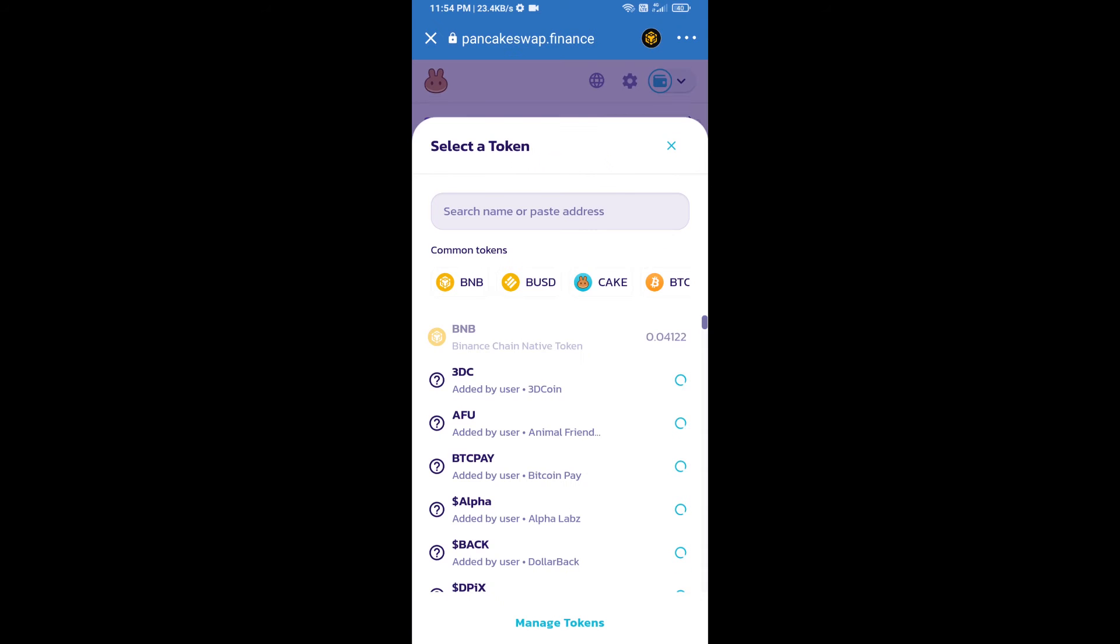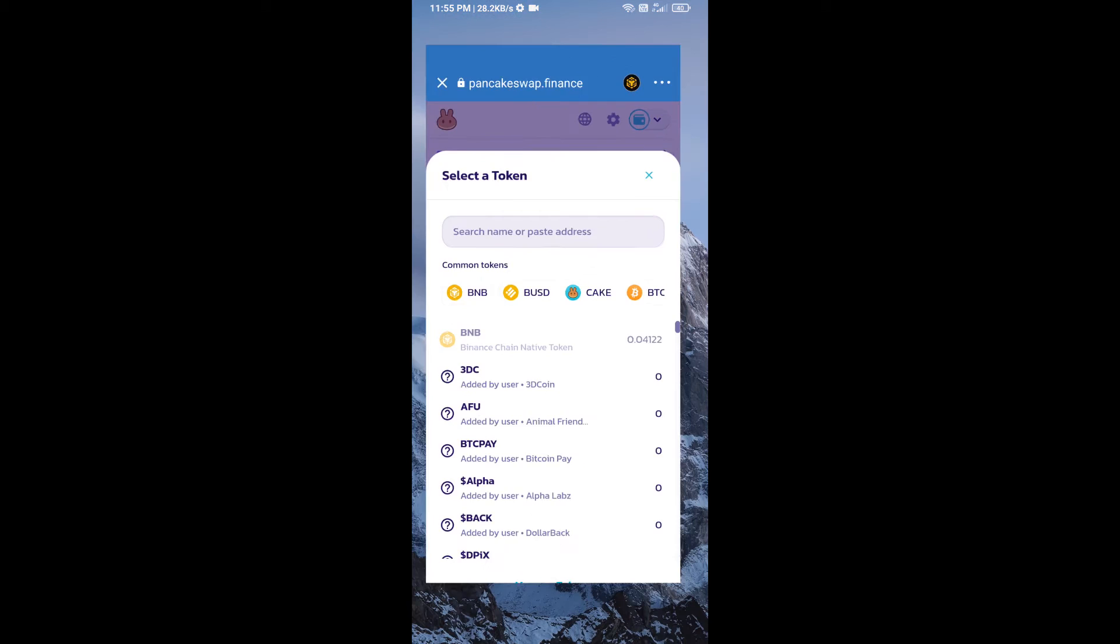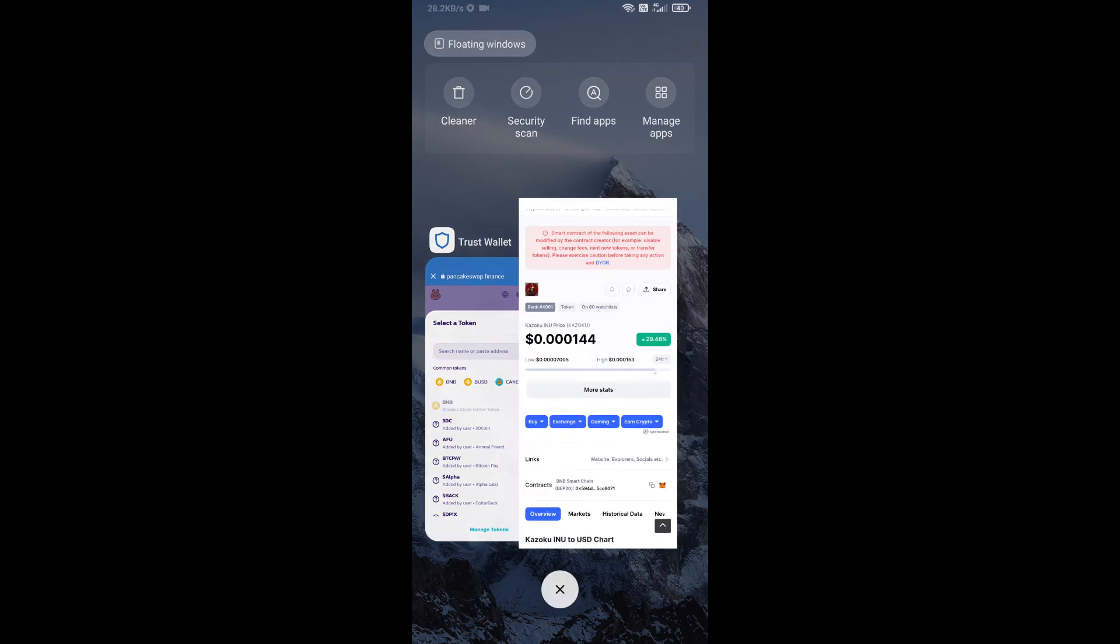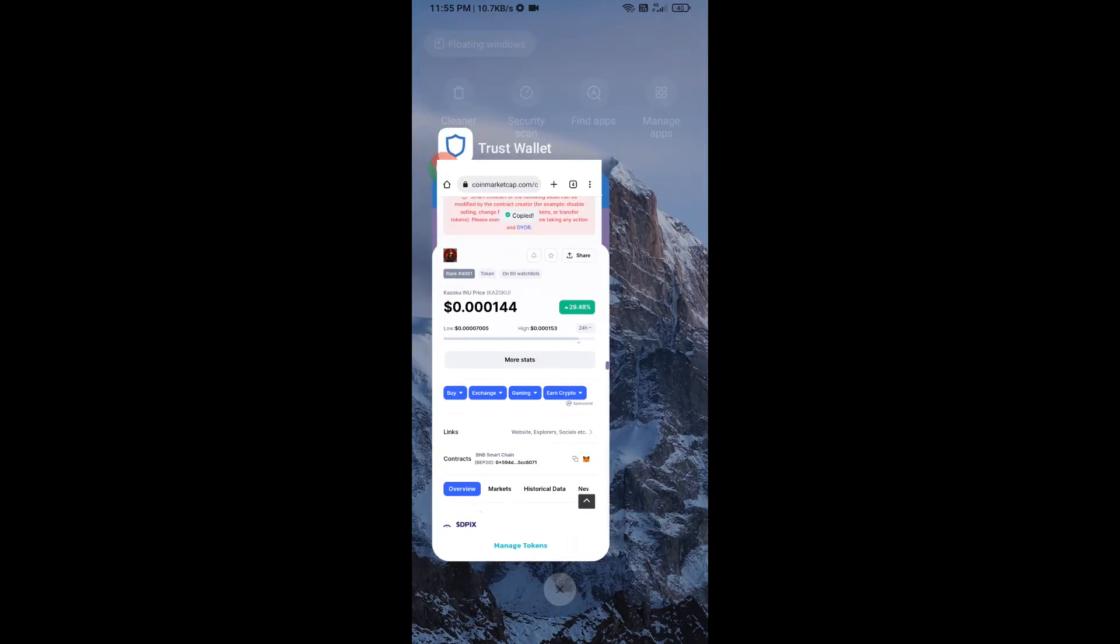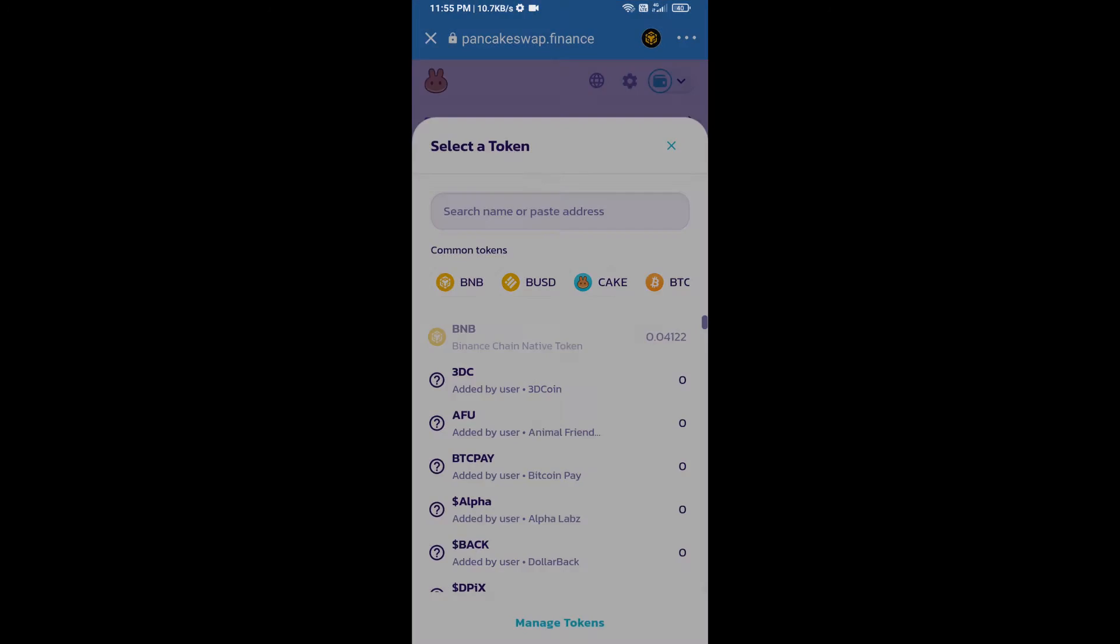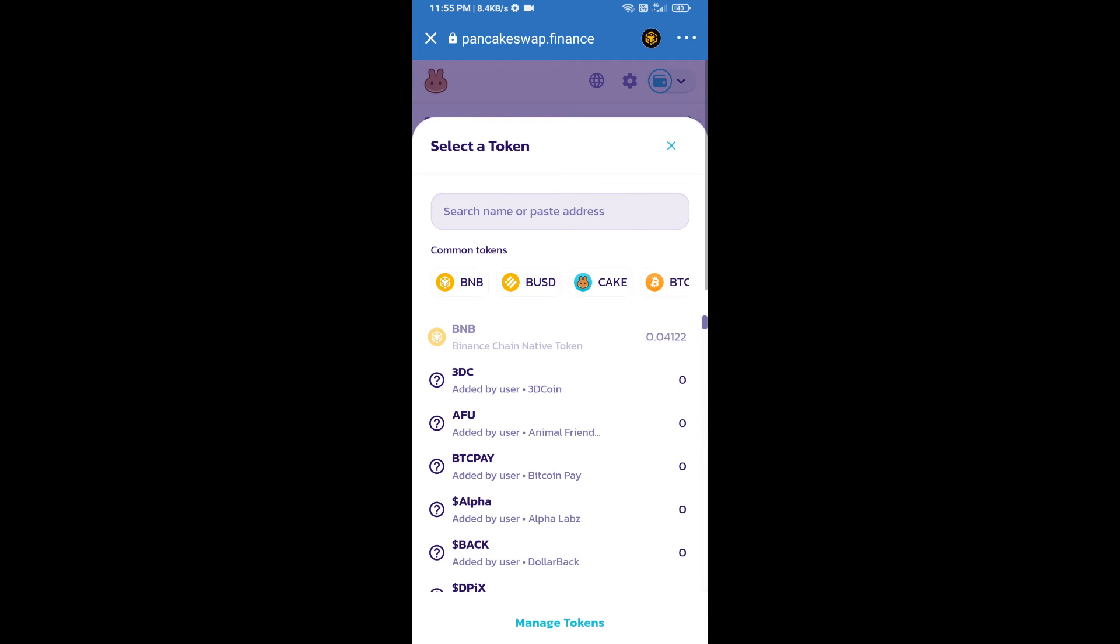After that, click on Cake. Here we will enter Kazoku Ino token smart address, and we will open Kazoku Ino token on CoinMarketCap. Here we will copy this address and paste here.